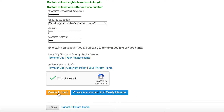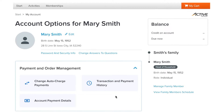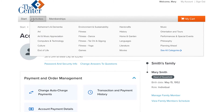At this point, you can create your account, or you can also add family or household members to your account. Your account has been created. This automatically logs you in and brings you to your My Account web page, where you can sign up for activities or enroll in a membership.